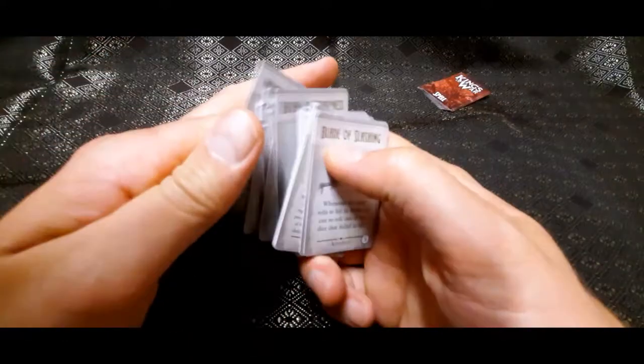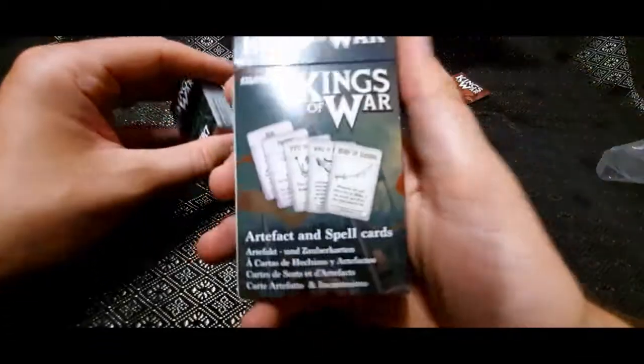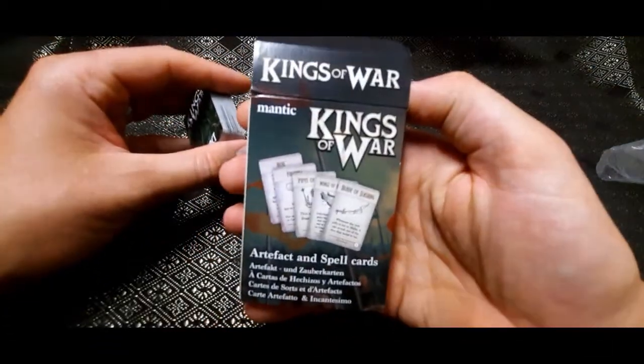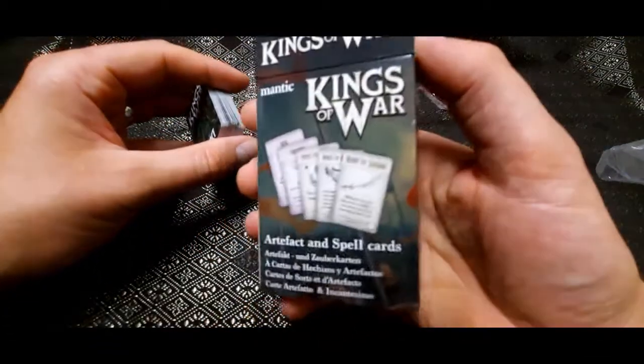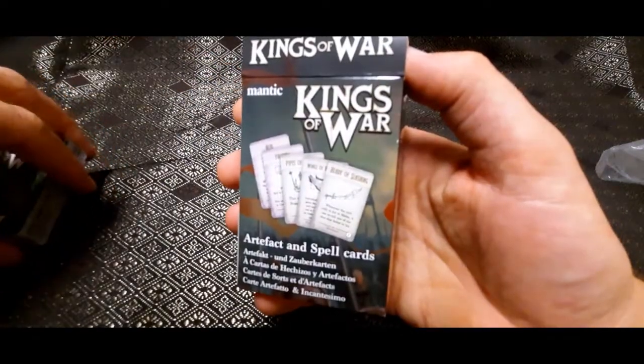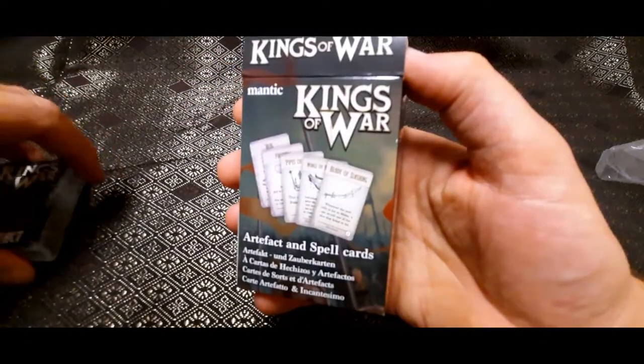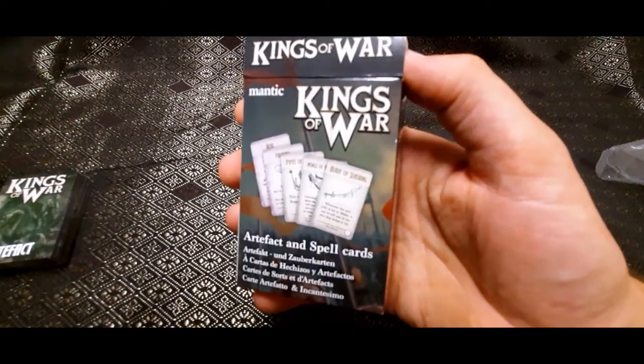Okay. So, yeah. That's the unboxing of the Kings of War artifacts and spell cards. Any comments? Leave them below. And thanks for watching. Take it easy.